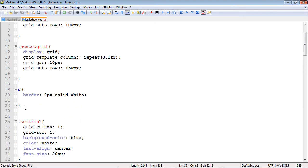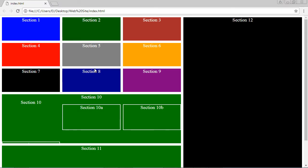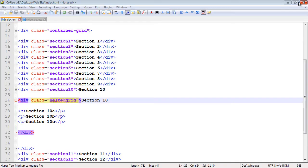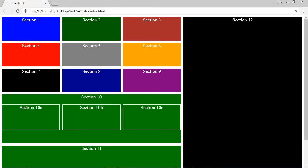Let's fire this up and see what we get. I forgot to delete section 10 — we don't need it anymore, so let's delete that, save it, and rerun. That looks good, but we want some padding so our grid items aren't right up against the edge of section 10.